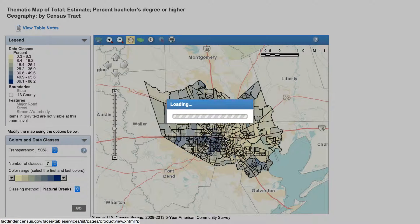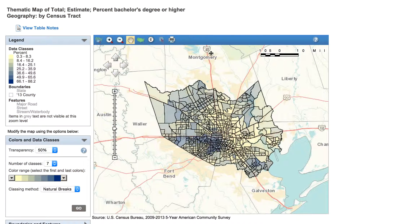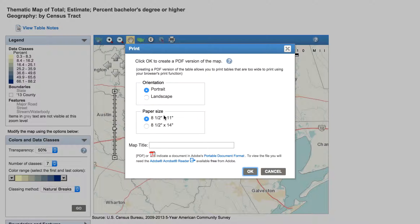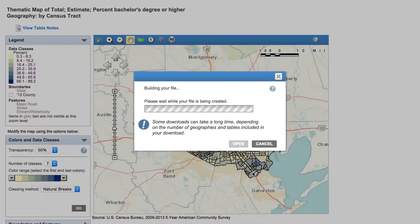Zooming out to all of Harris County, if you like your map and want to show it at a presentation, you can go here and actually make a printable map. I can choose landscape, select paper size, add a title like 'Harris County Percent Bachelor's Degree.' The new census FactFinder at factfinder.census.gov now has the ability to not just download data in Excel spreadsheets or CSVs — we actually have a little web GIS system to visualize your data and even print a map.